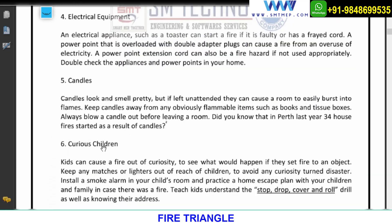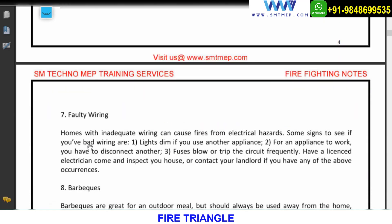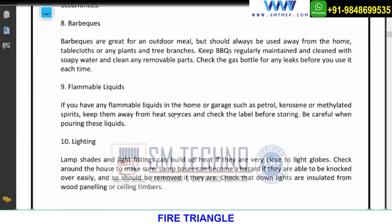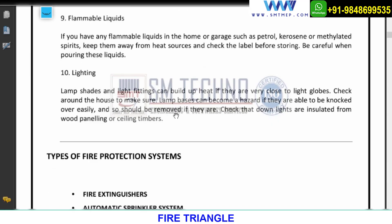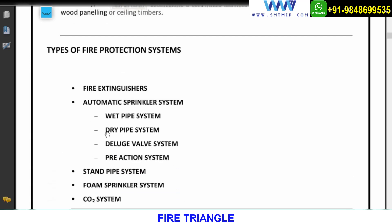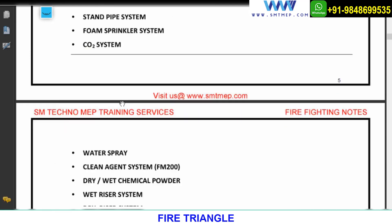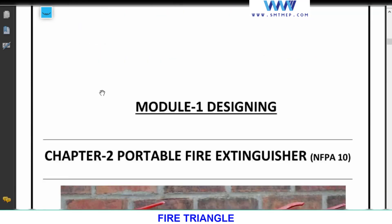As electrical engineers, if we take care of these things it will help reduce fire accidents. Other causes include candles and children playing with fire. Quality wiring is also important. Electrical equipment, lighting, and quality wiring are major sources of fire hazards. Next, we discussed types of fire protection systems yesterday, and each system has a separate topic. We also discussed the equipment with images in the notes during yesterday's session.